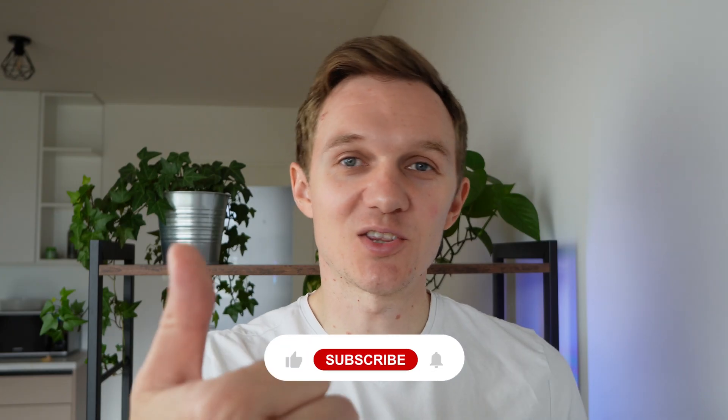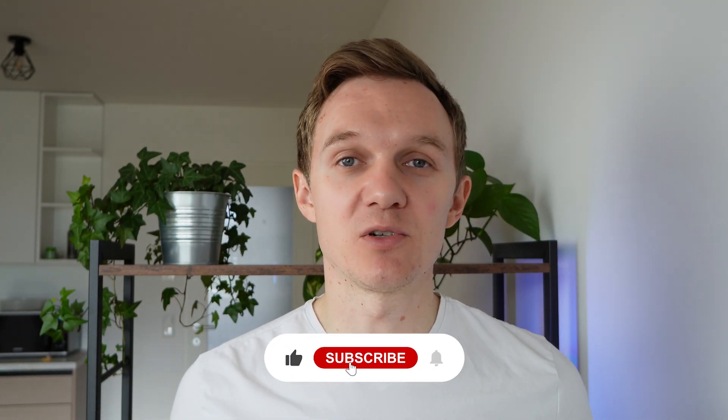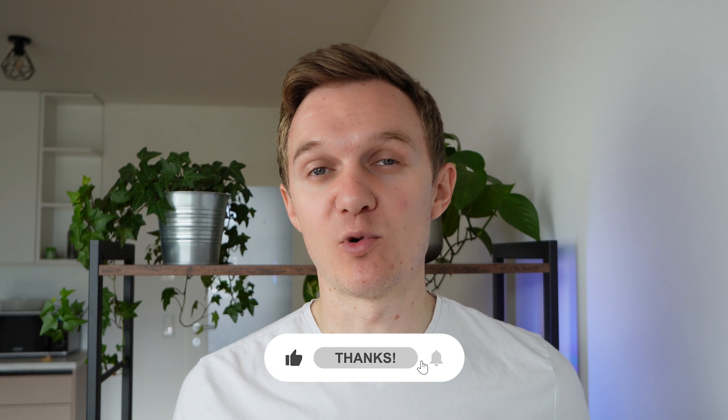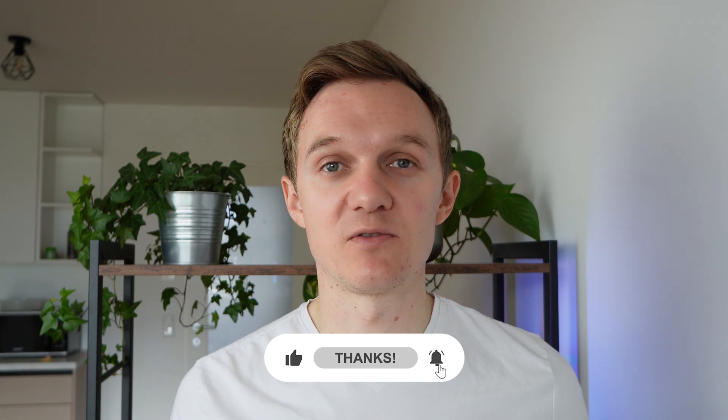Hit the like button if you like this video, subscribe for more tutorials in the future, and see you in the next one.